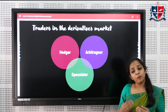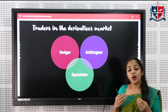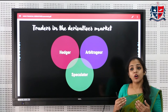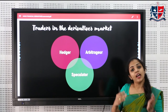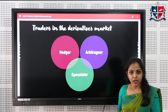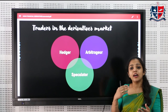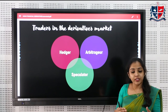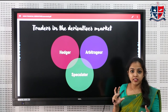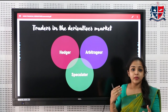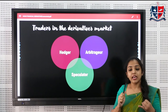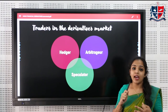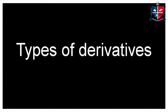Arbitrators simultaneously participate in two markets — the spot market and the derivative market — taking advantage of price differences to make a profit. These are the traders in the derivative market: hedgers, speculators, and arbitrators.